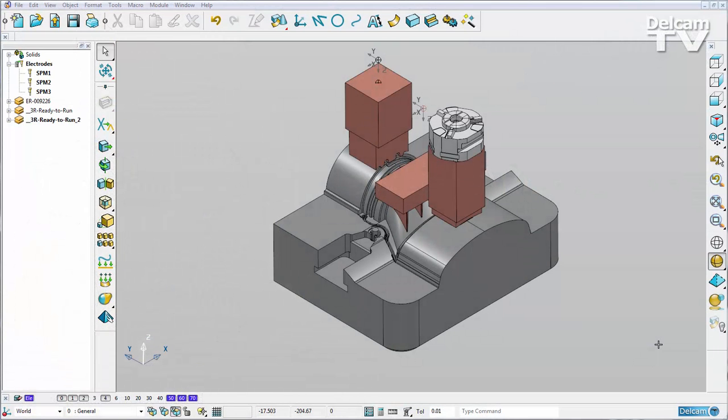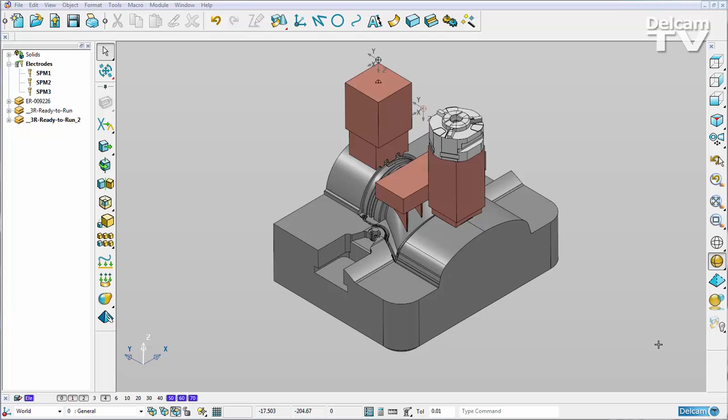Improvements have been made to electrode setup sheet drawings in PowerShape 2015 R2. The setup sheet drawings are now updated rather than recreated when a modification is done on one of our electrodes. This means if we have any additional items that the user has manually added in, these will not be wiped every time a change is made to an electrode.